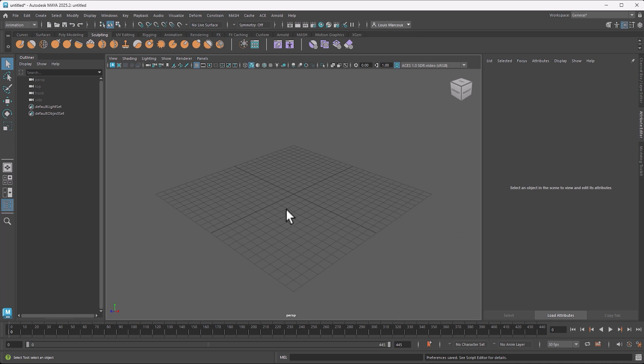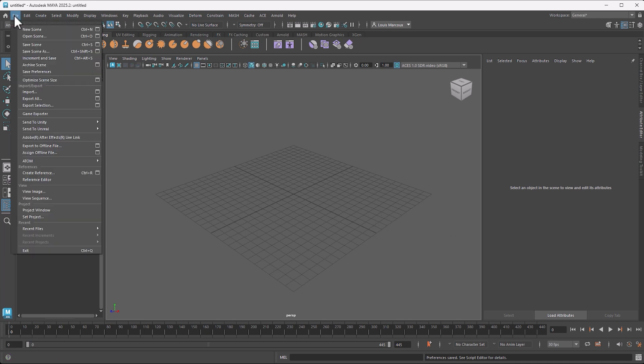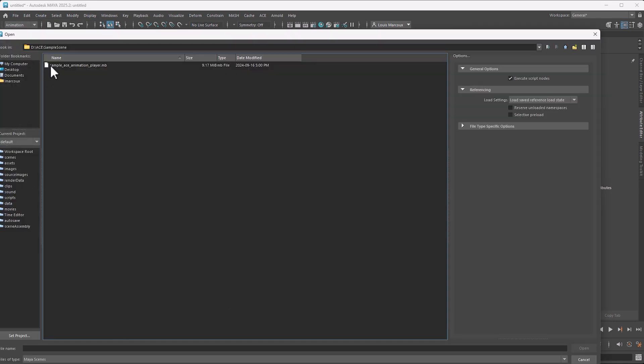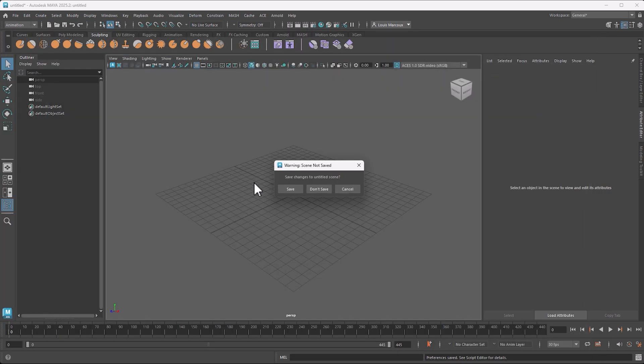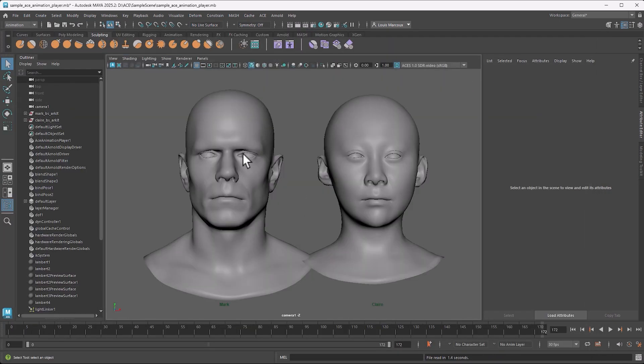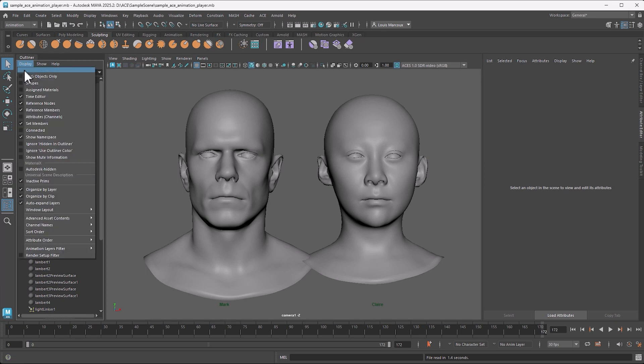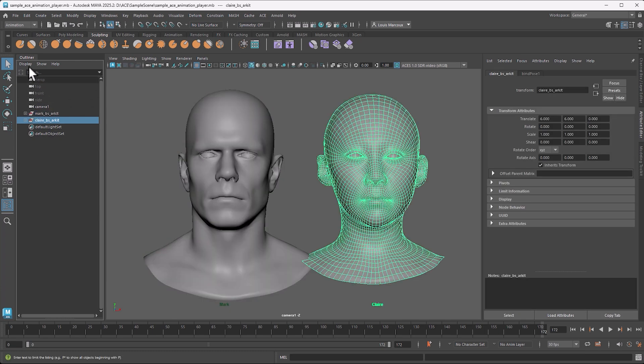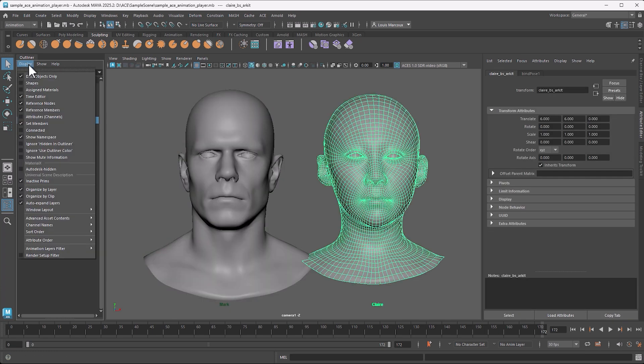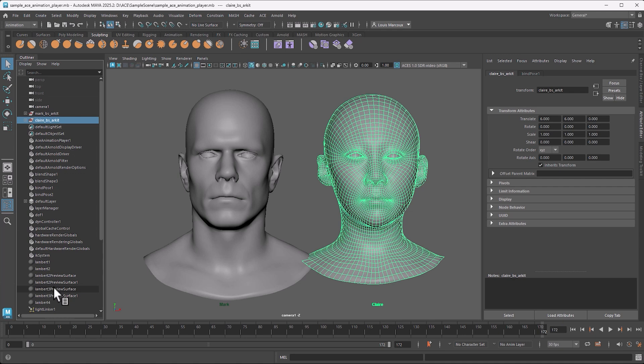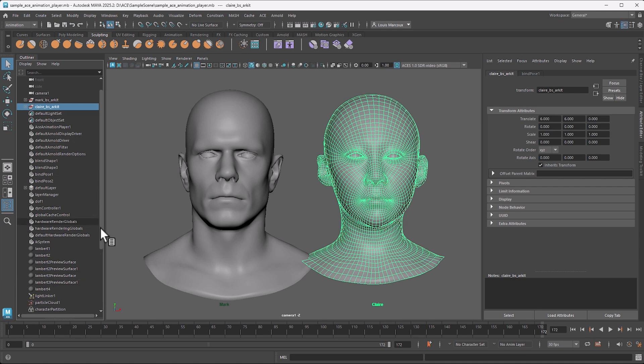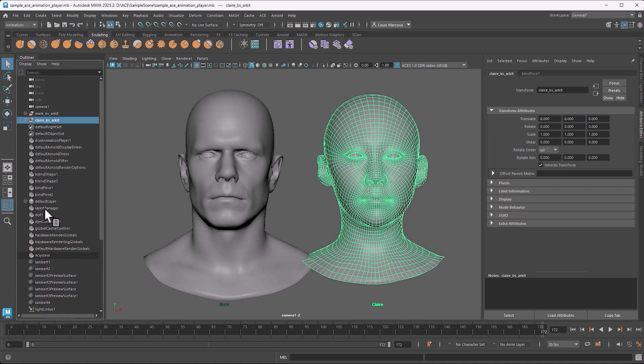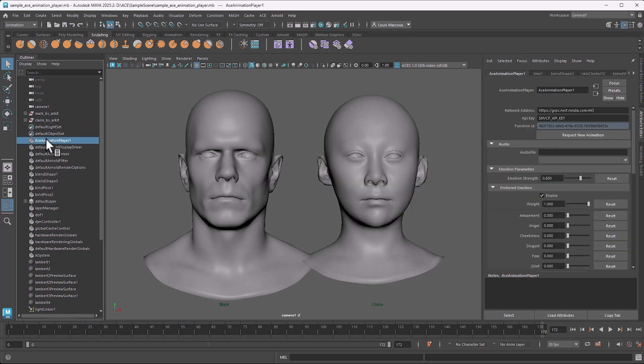I'll load the sample scene that I downloaded so we can have a look at it. I'll open the sample ACE animation file. We have Mark and Claire here. What you'll notice - if this is on, you'll only see the two geometries and those two groups. But if you want to see everything, turn that on and you'll see somewhere in there the ACE Animation Player.